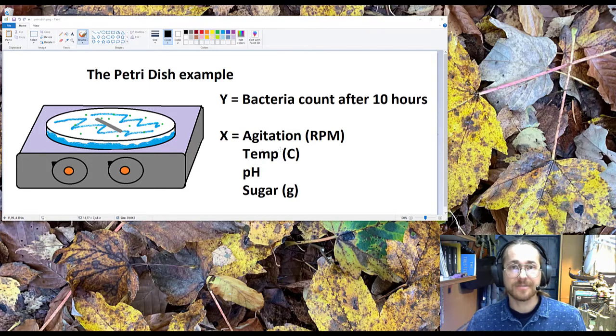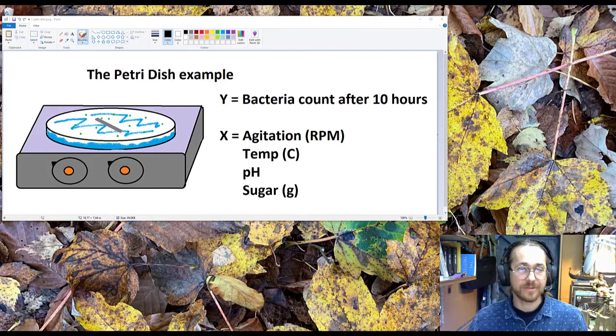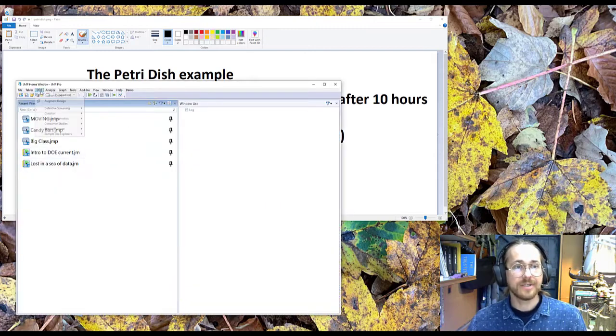Let's try and set up the design together. So I open JMP, I go to DOE, Custom Design.